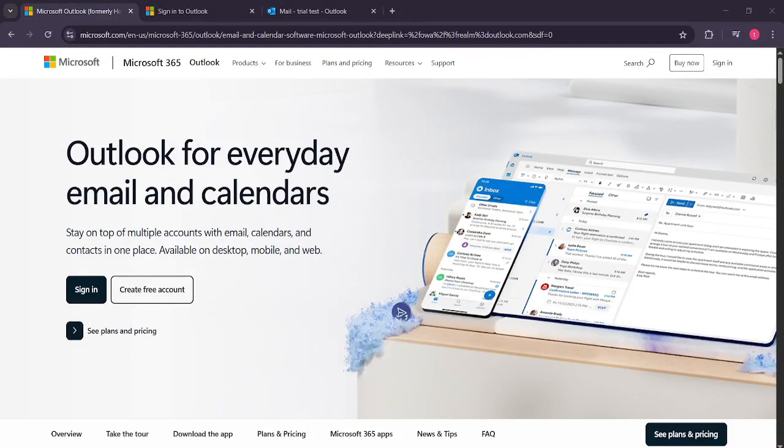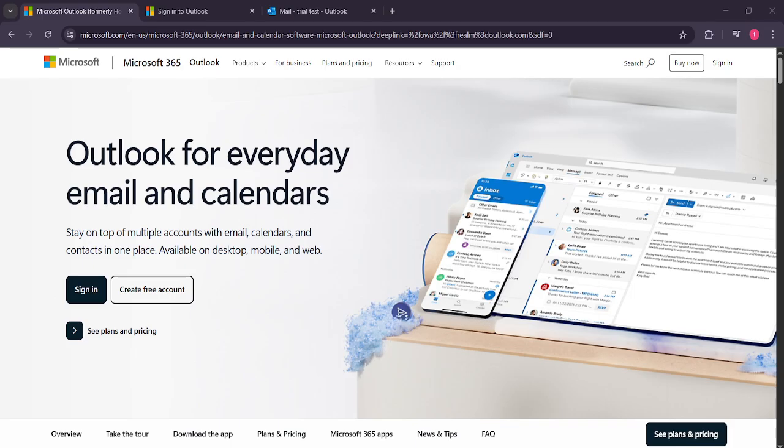In today's video, I'm going to teach you how to invite an additional attendee to a meeting in Microsoft Outlook. Whether you're managing a team, scheduling a group discussion, or just coordinating a friendly gathering, knowing how to efficiently add attendees to a meeting can save you time and improve your overall productivity.